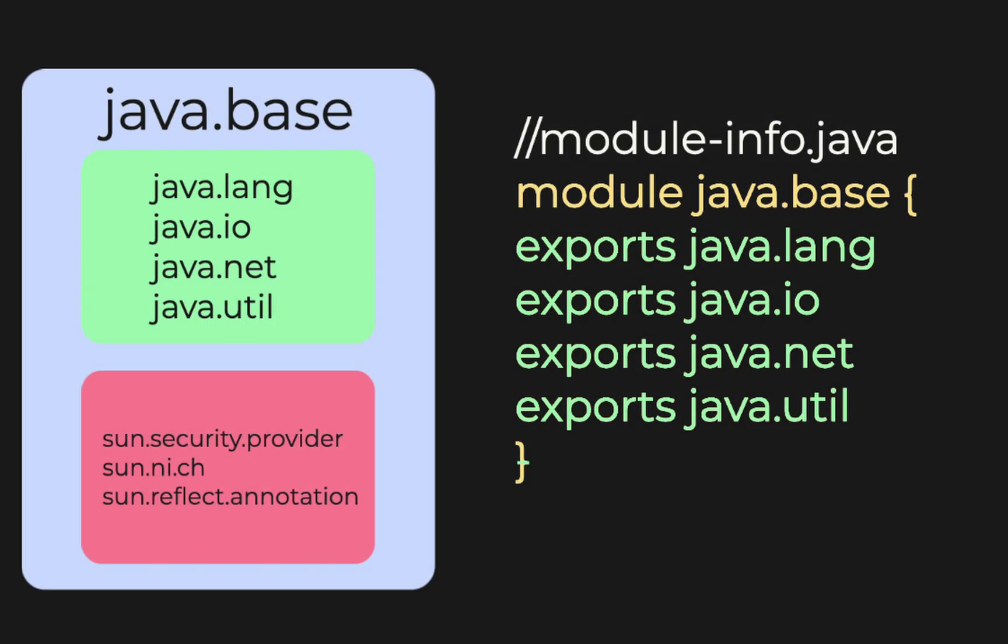For the Java base module, it contains a couple of packages but only exports some. This means you cannot access those packages that were not exported.